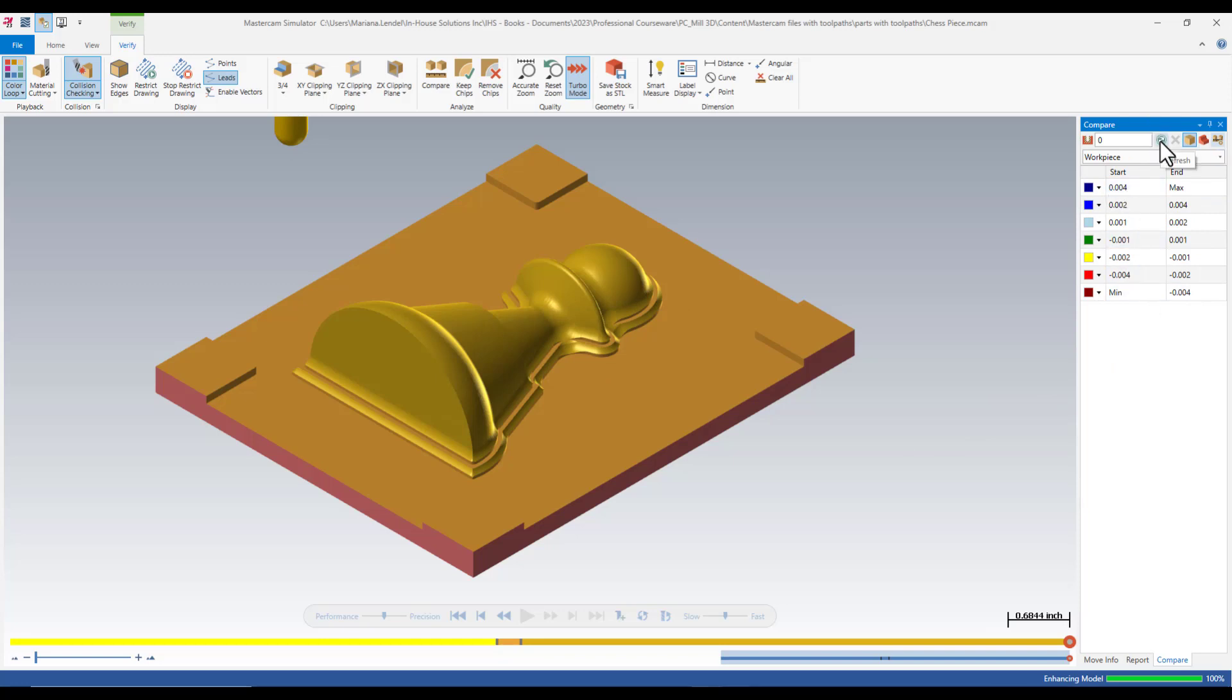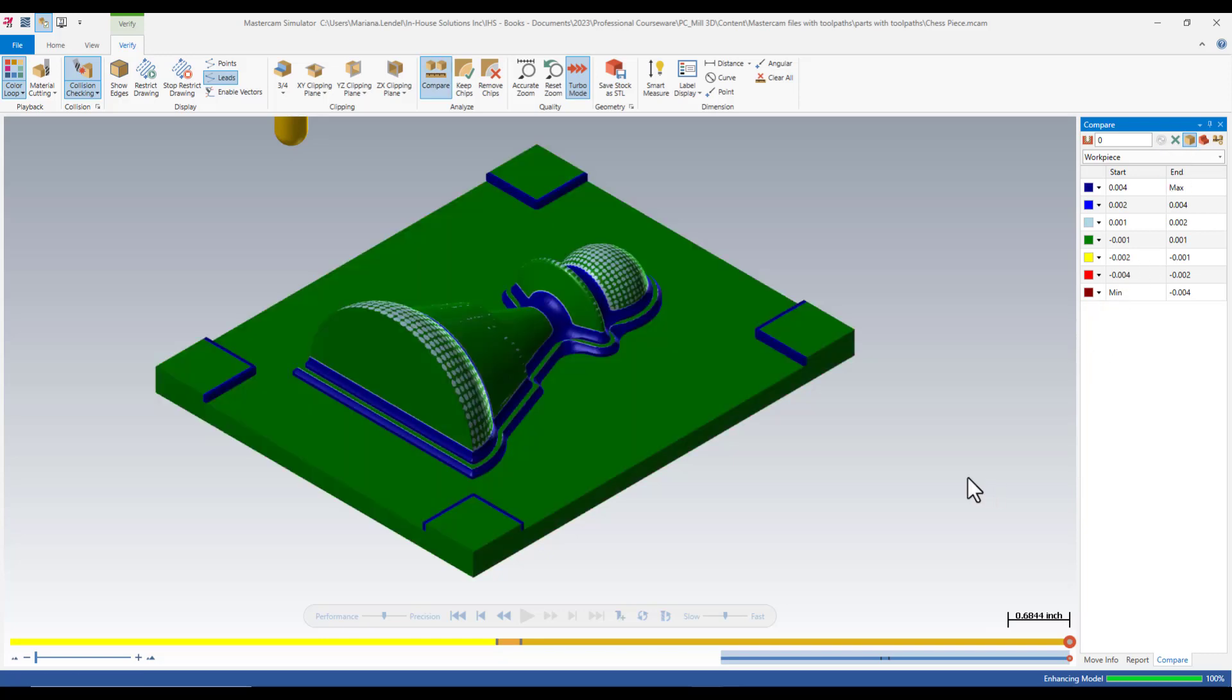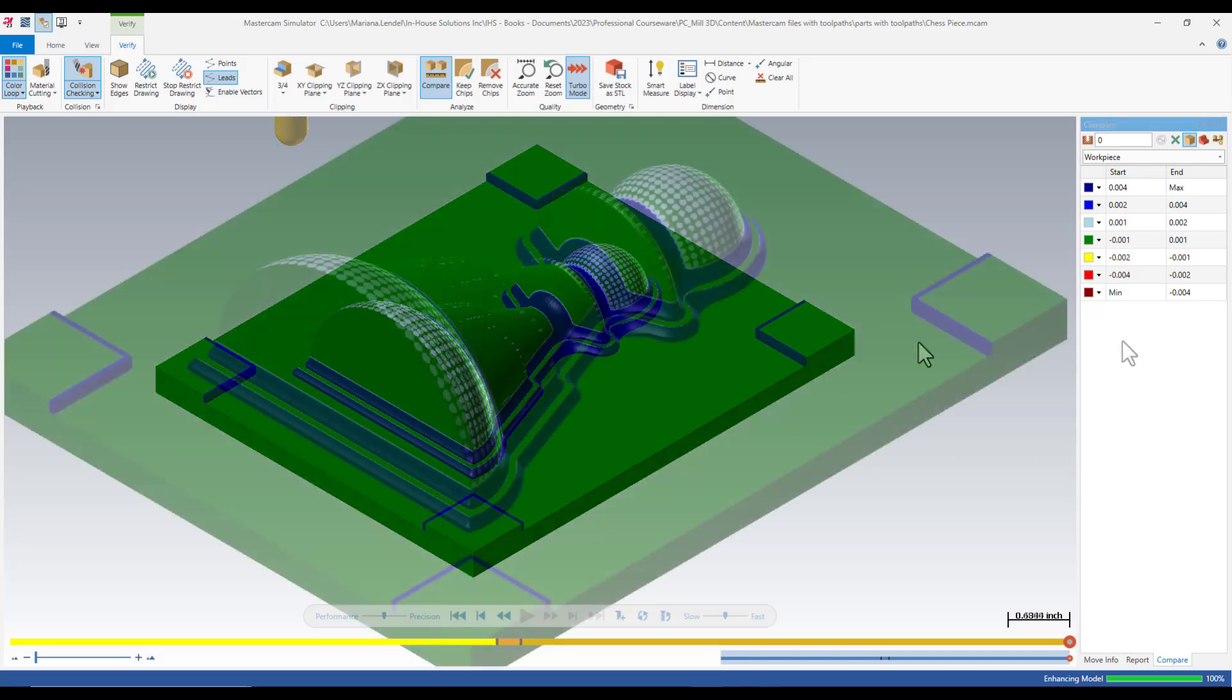Next, you just need to click on the Refresh button and Mastercam Simulator colors the part model according to the amount of stock left on the model, taking into account the tolerances specified in the Compare dialog box.